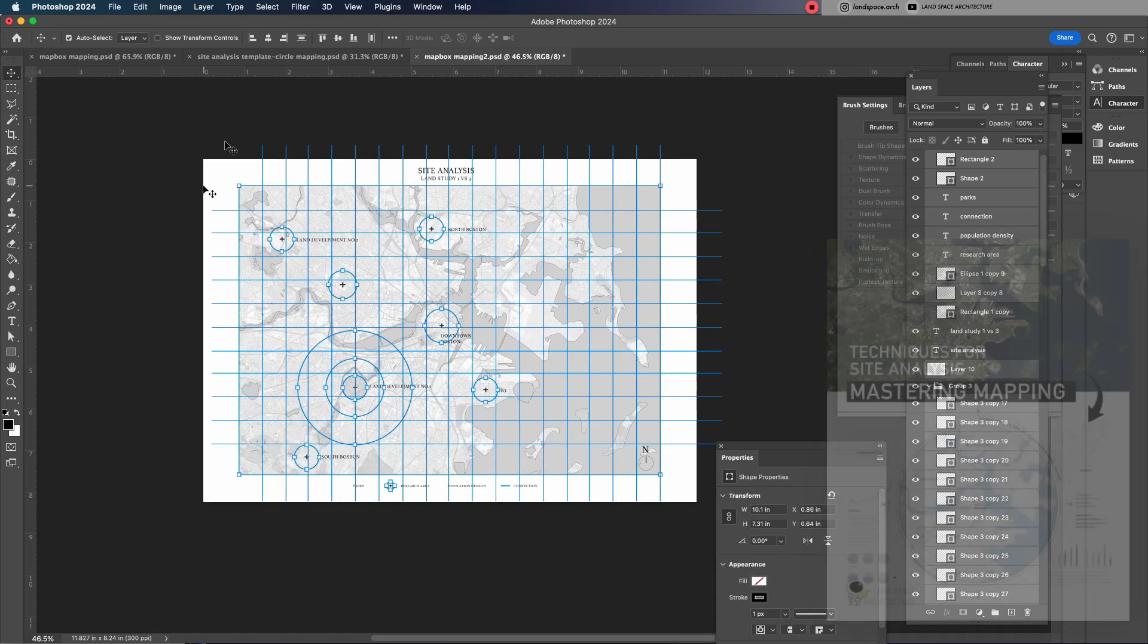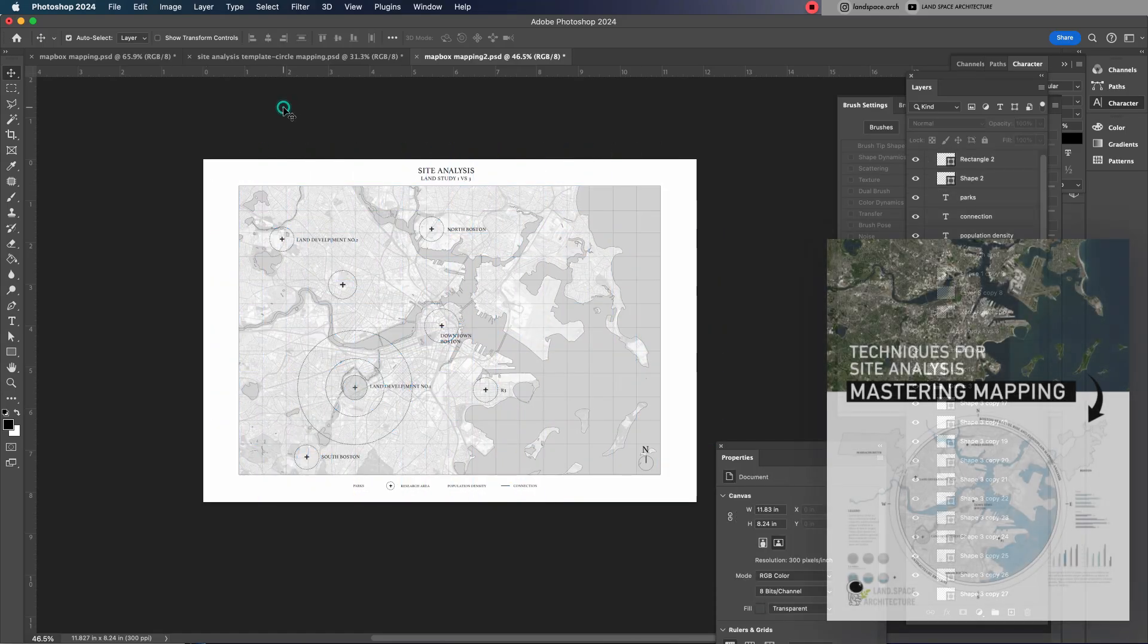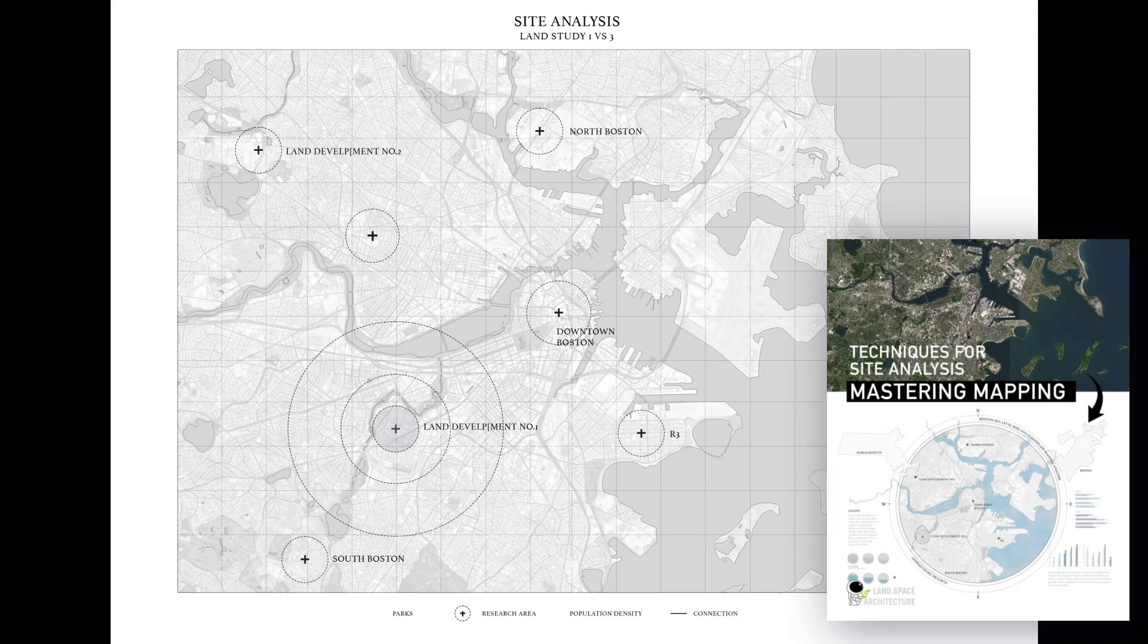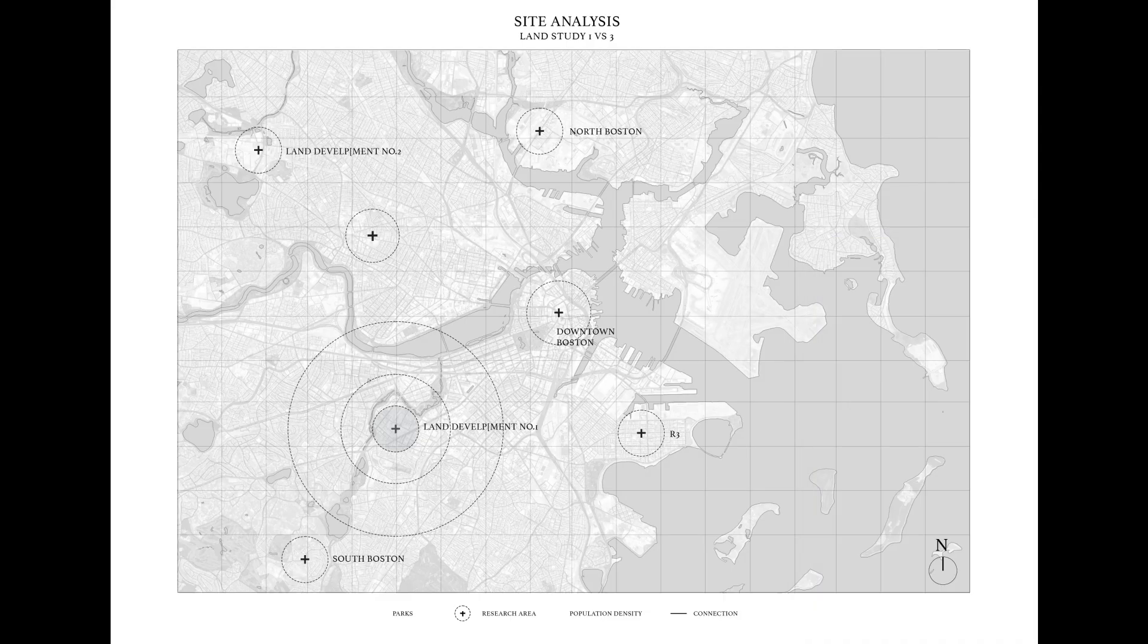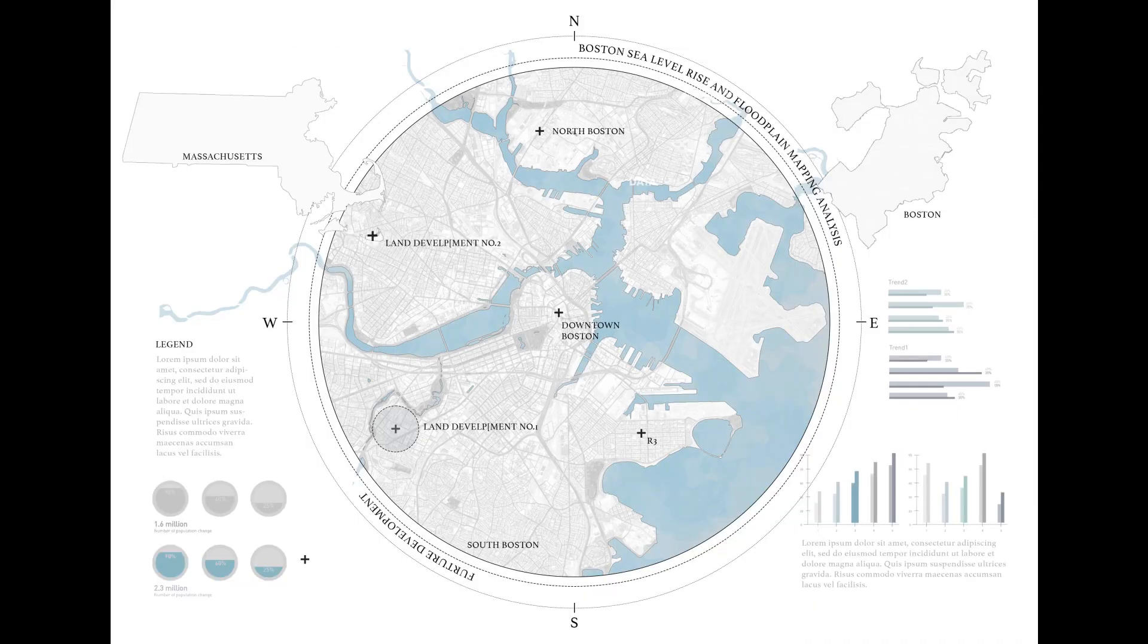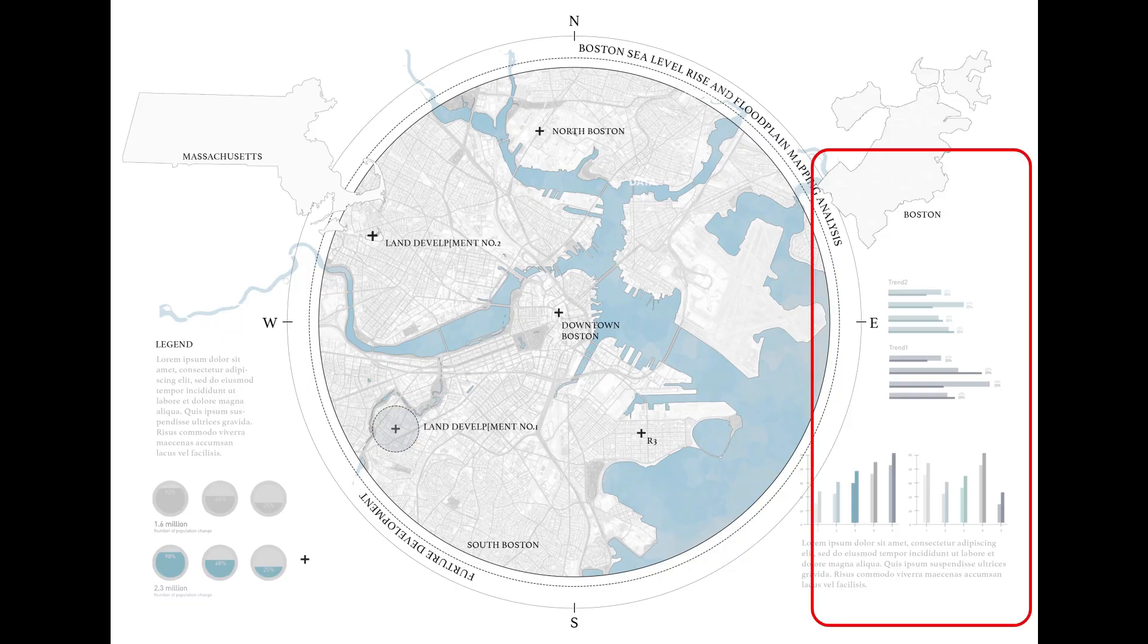Once we have a clean-layered map in Photoshop, it's super easy to switch up the visual style, whether it's from a dark theme to a light blue tone, or even to a minimalistic look. Just adjust the colors and tweak a few elements on the map, and you're good to go.